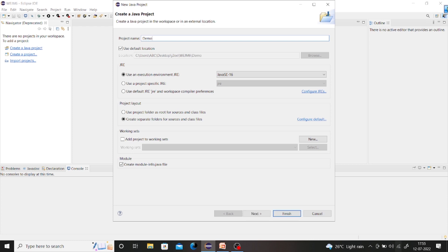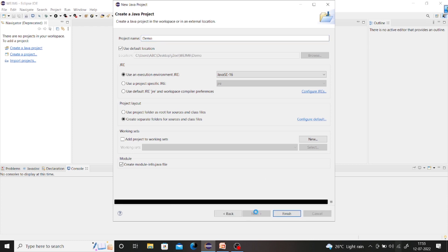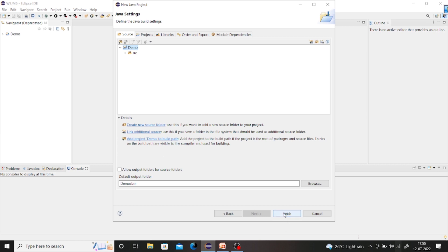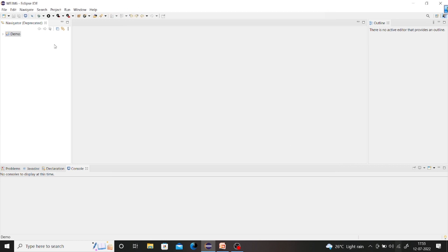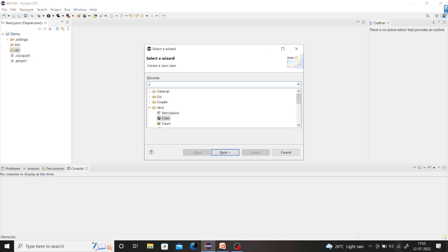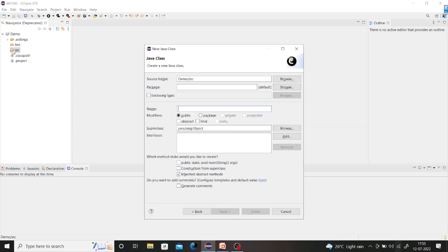I'll create a Java project, name it 'demo', click Next and Finish. Don't create a demo source. Ctrl+N — we just want a class. The name of the class I'll give as 'Pen'.